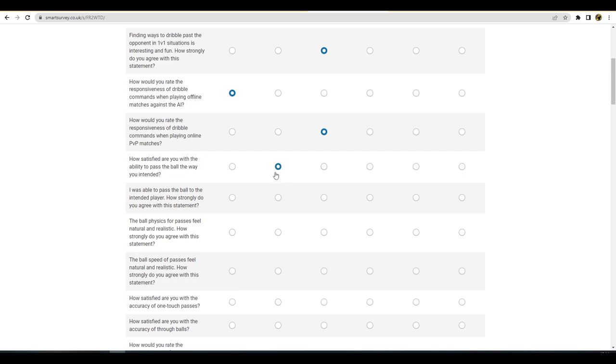How satisfied are you with the ability to pass the ball the way you intended? Again, I'm fairly happy with that. I was able to pass the ball to the player. How strongly do you agree with the statement? Sometimes, yeah it depends on the pass support level that you use, but I'll say a three for that. Ball physics, passes feel natural and realistic. How strongly? No, they need to improve man, the ball physics I think they need to improve a good bit to be fair.